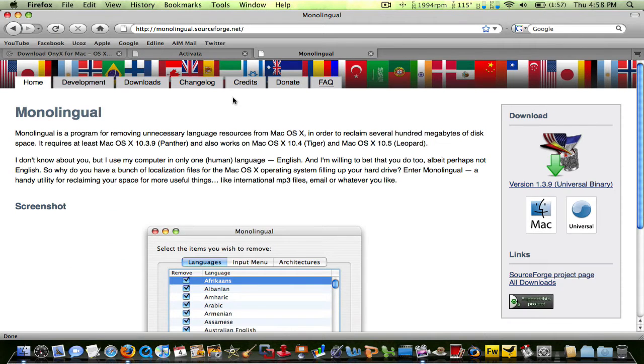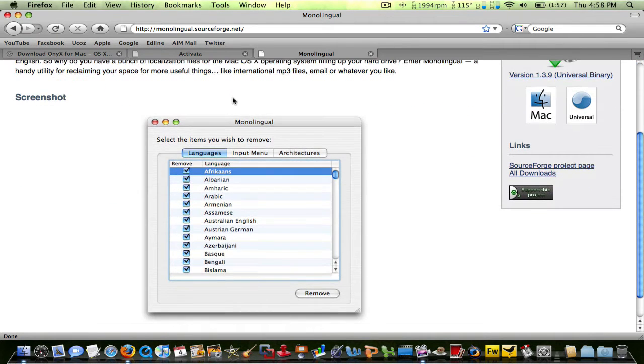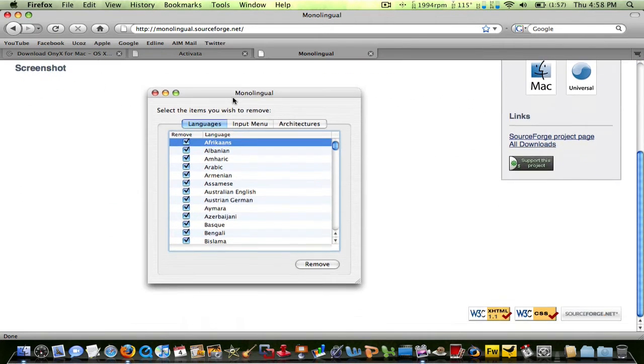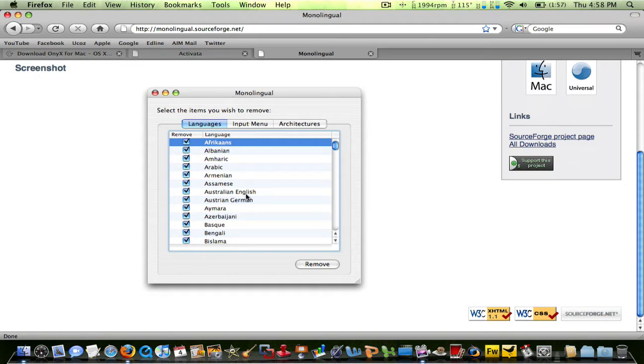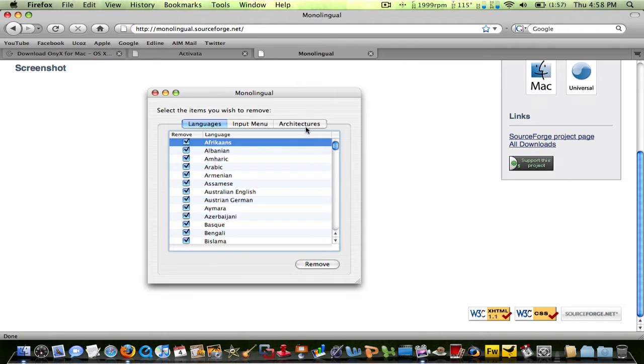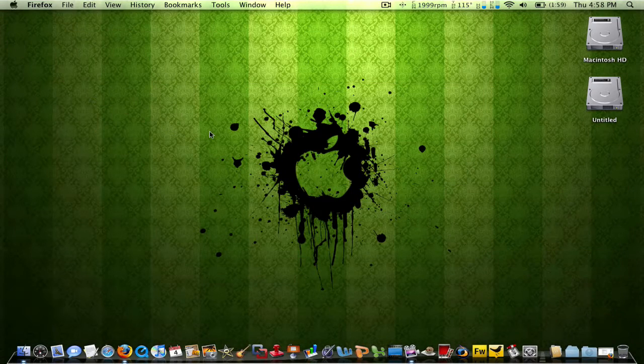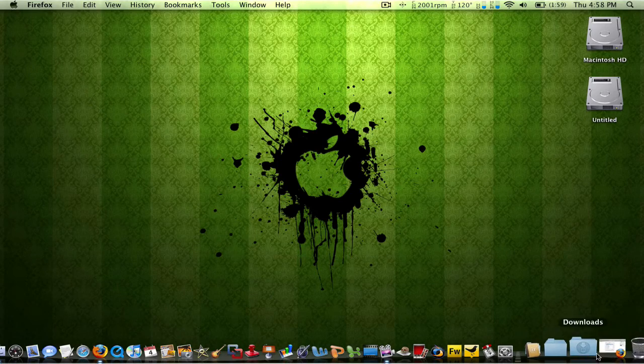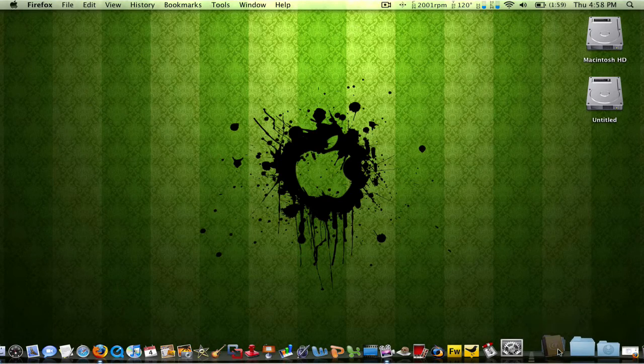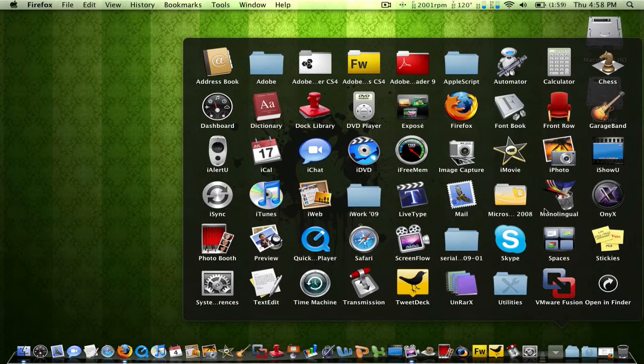And Monolingual. You may know that your computer and the programs install several languages onto your computer, as you can see here in the screenshot. They also have architectures, which is like PowerPC, Intel Macs, and all the previous versions are also installed on your Mac. So what you want to do is uncheck the ones that you don't have. Once you've downloaded those programs, drag them into your Applications folder and just open them up.